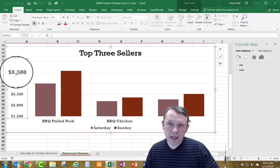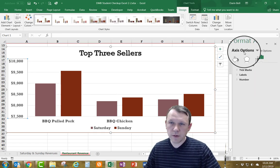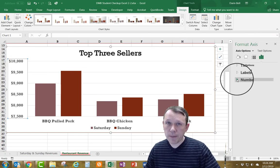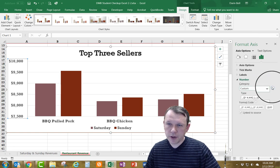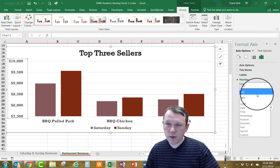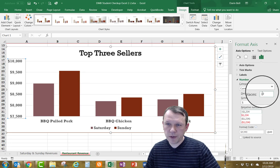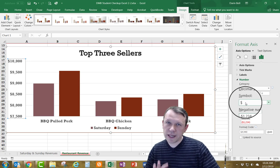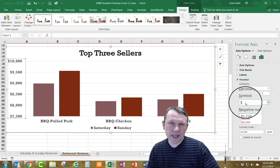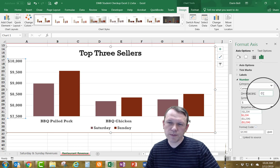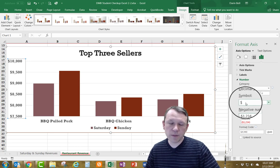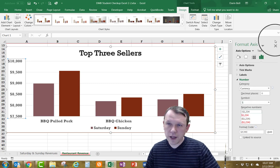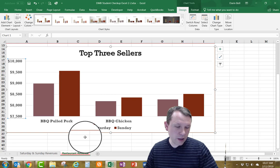I need to double-click on the y-axis to open Format Axis. I'll click on Number at the bottom, set the Category to Currency, Decimal Places to 0, and Symbol to the dollar sign. If your settings differ, switch them to match. Then close the Format Axis pane.